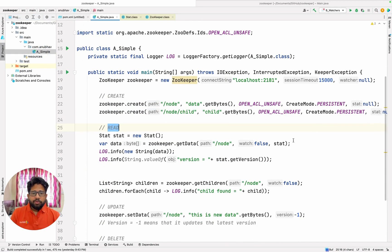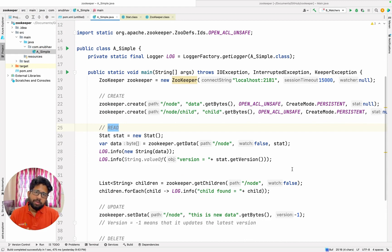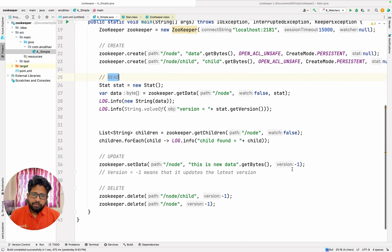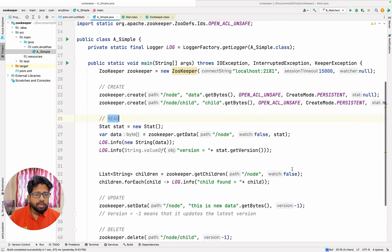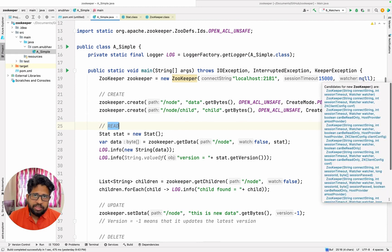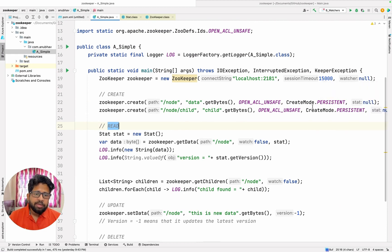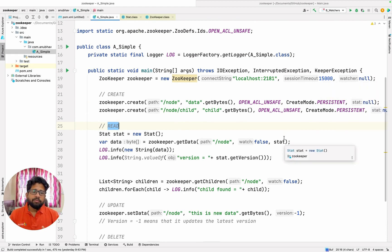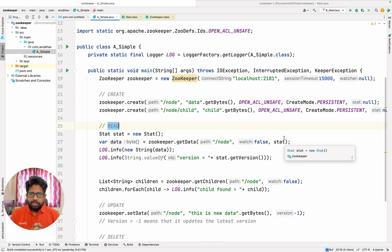We are going to have a basic framework using which you can connect to the ZooKeeper server, you can do a bunch of CRUD operations, and you can also register a watcher on a particular node so that whenever a particular node changes you get to know about the changes. So that's the idea, let's quickly get started.